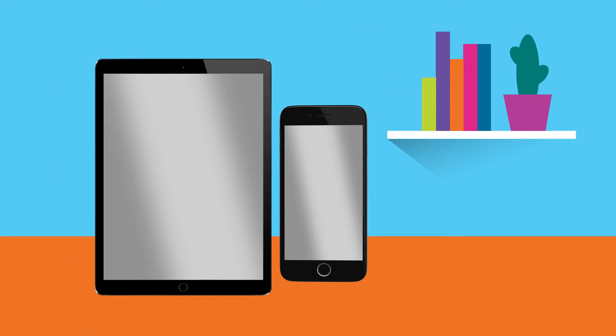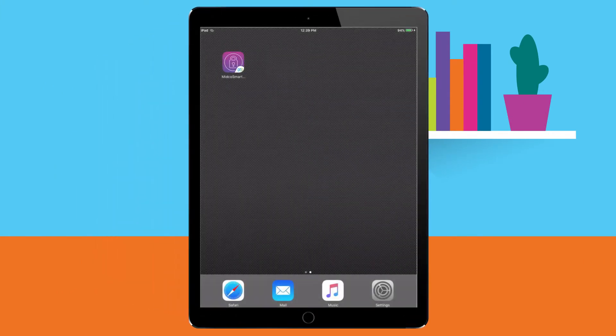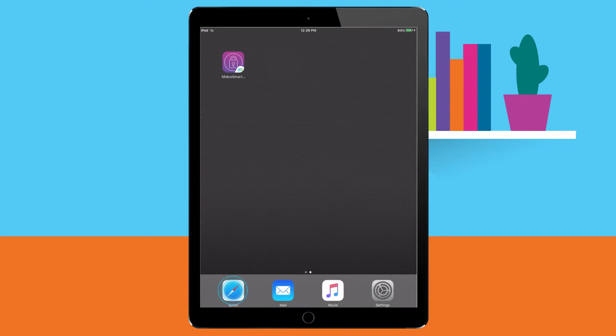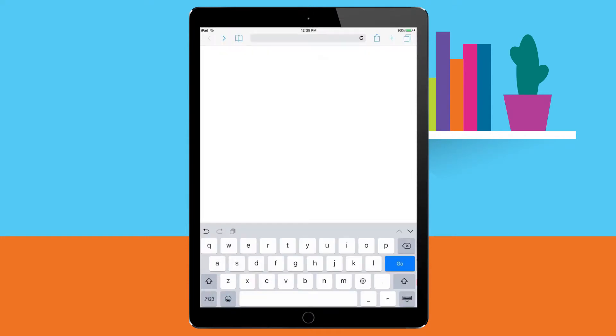Got a new iPhone or iPad? Here's how to set up your Midco email automatically. Start by connecting your device to your Midco Wi-Fi, then open Safari.